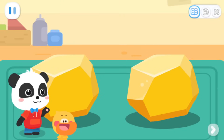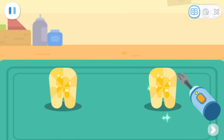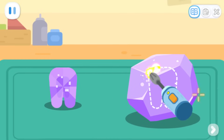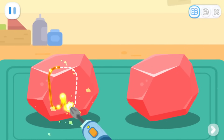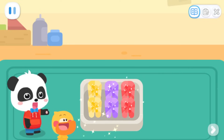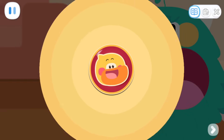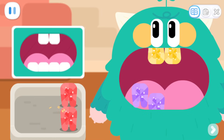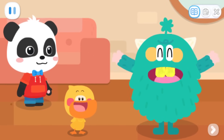First, cut the gemstone into the shape of a tooth. Cut off... Wow! Beautiful gemstone teeth! All gemstone teeth are finished! It looks really nice! Put the teeth into the mouth according to the style Toothie chose. It's done! Thank you! These gemstone dentures are so cool! Woohoo!